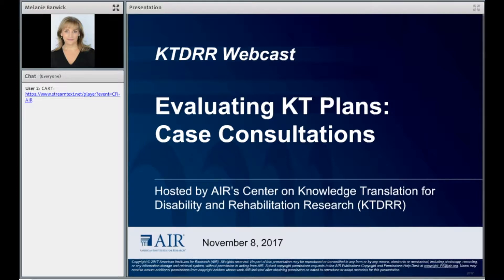We are funded by the National Institute on Disability, Independent Living, and Rehabilitation Research, known as NIDILRR. This will be a live, interactive webcast that serves as a follow-up to Dr. Barwick's KT conference presentation last Friday, November 3rd. Today she'll talk with several NIDILRR grantees about their experiences using the KT planning template to help plan their KT activities and how this tool can be used to guide implementation and evaluation.